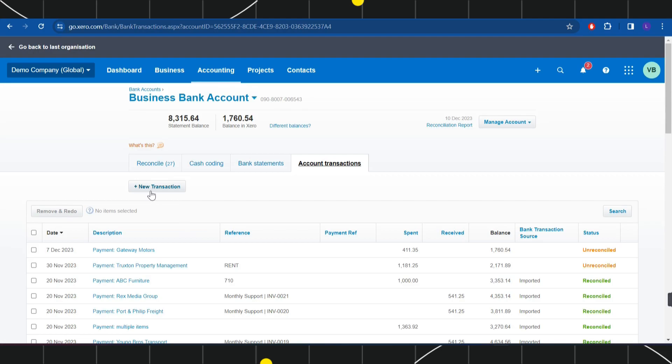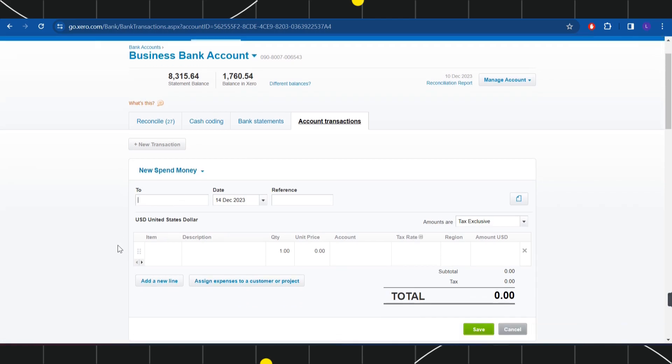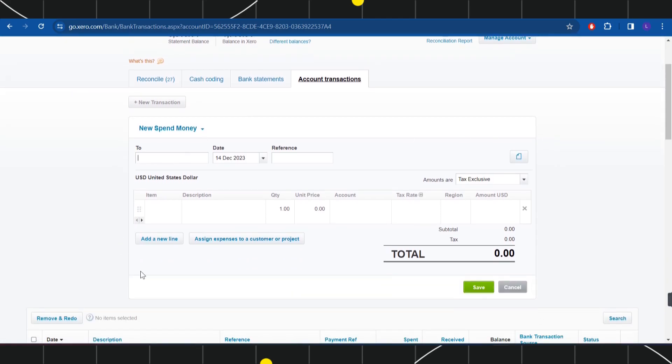Now once you have selected your bank account, in the top you are going to see the option of New Transaction, so you will have to click on New Transaction. Once you do that, you are going to see this type of pop-up in front of you...